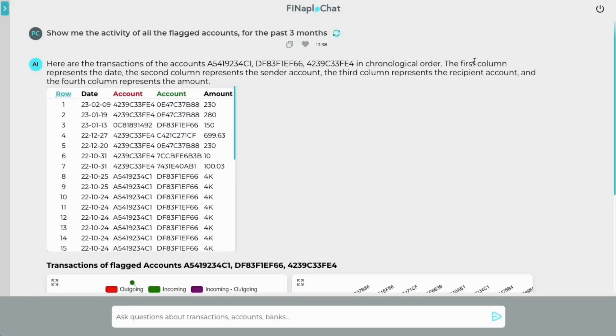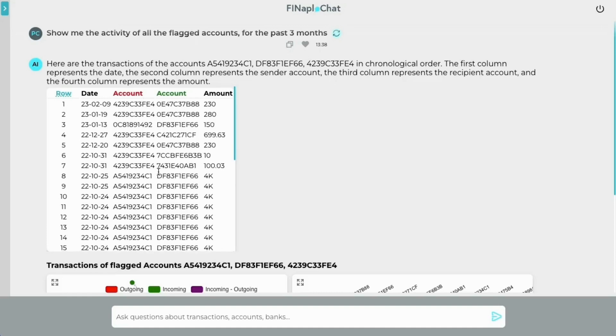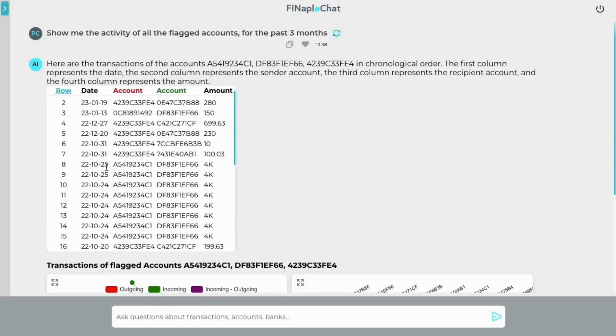Alright, my assistant already has an answer for me. Here's the response in natural language, and a table containing all the transactions of the involved accounts, and of course the amounts.